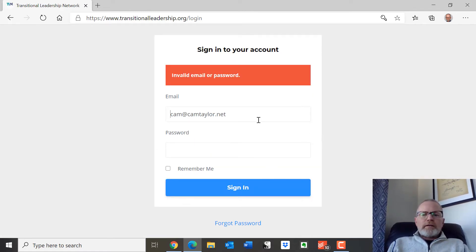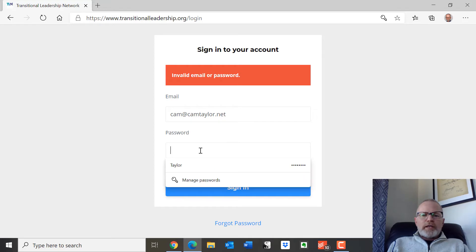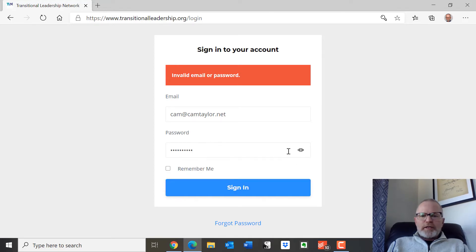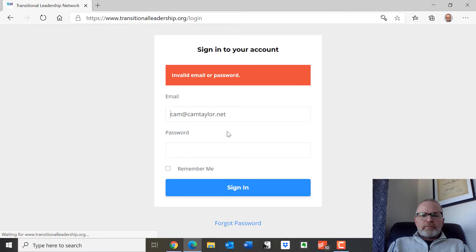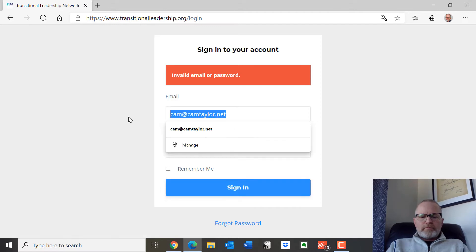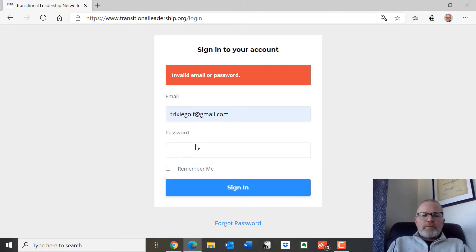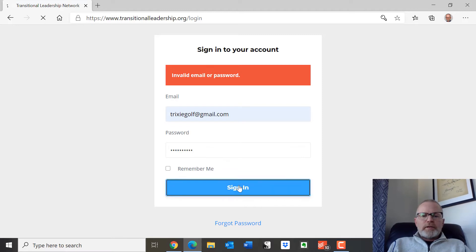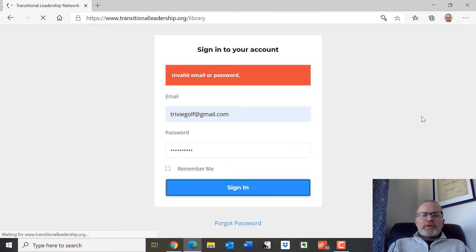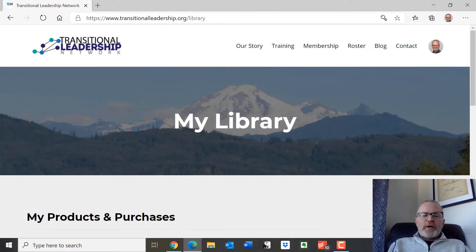Invalid email. It's an invalid password is what's happening here. There we go. That's more like it. So that's why you need to have it right.